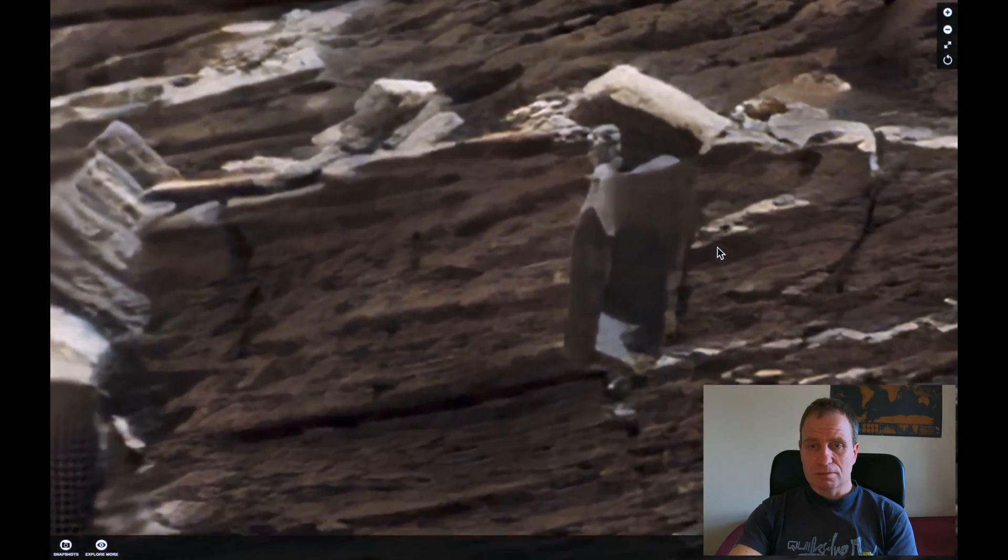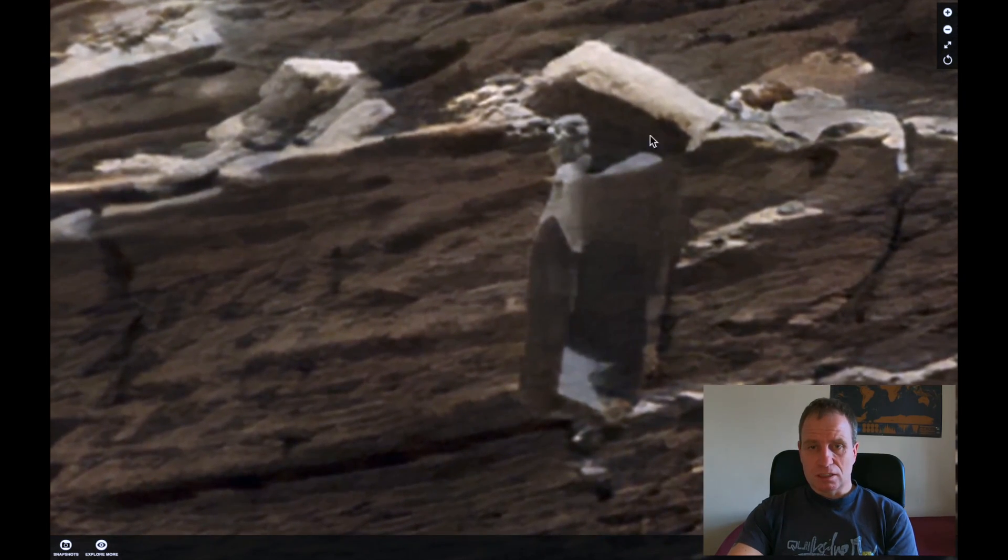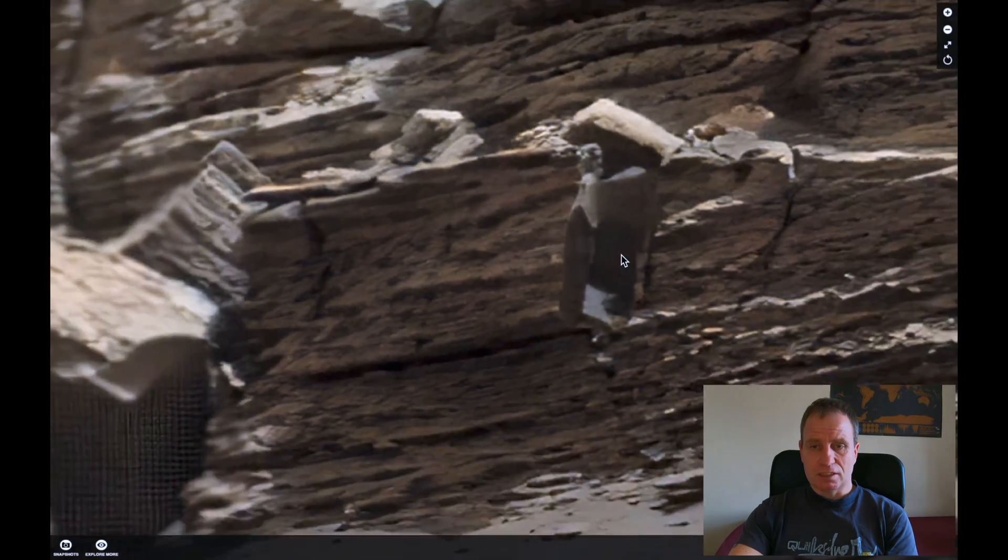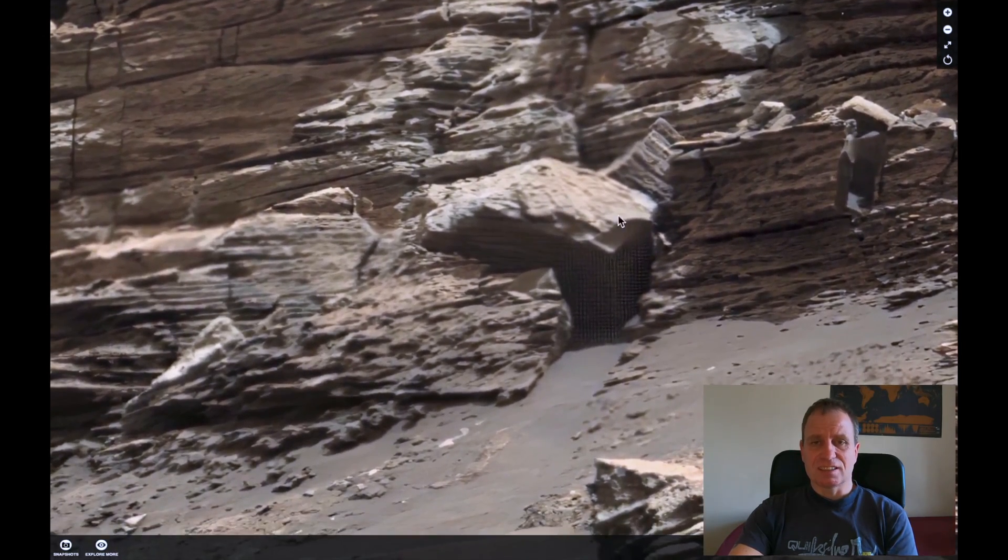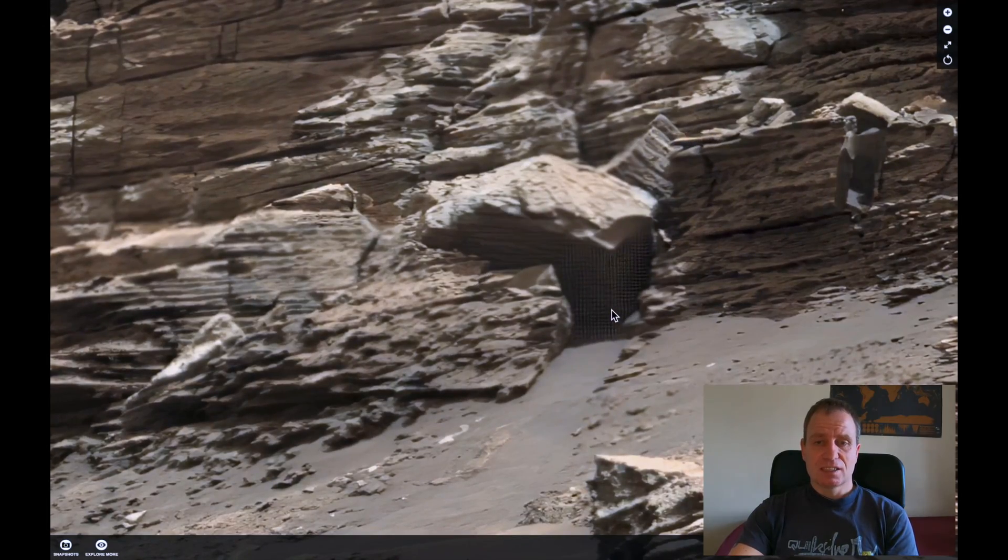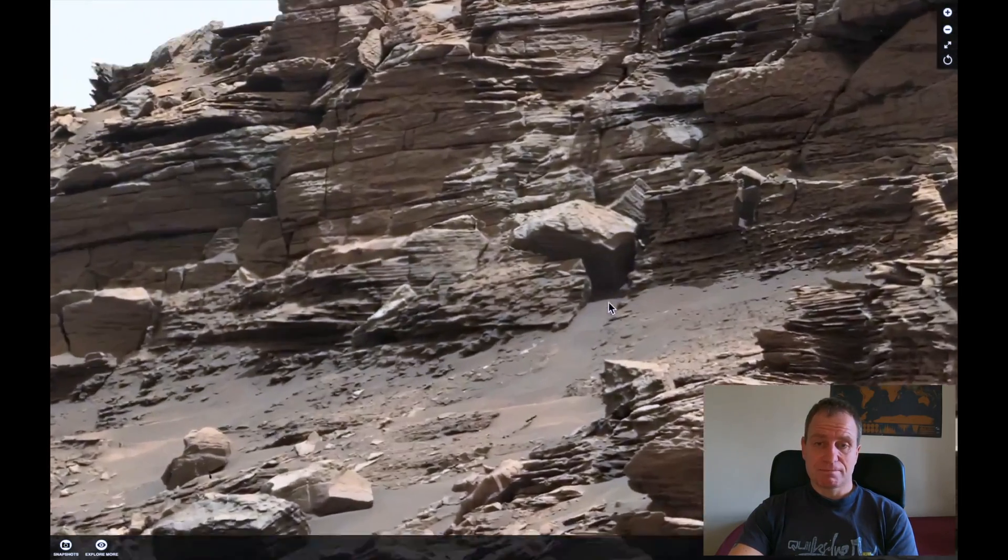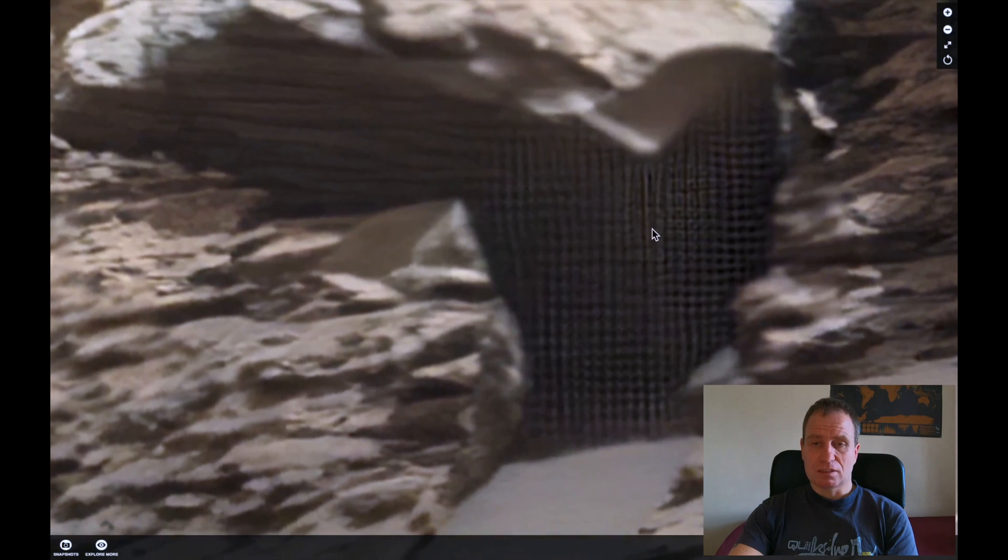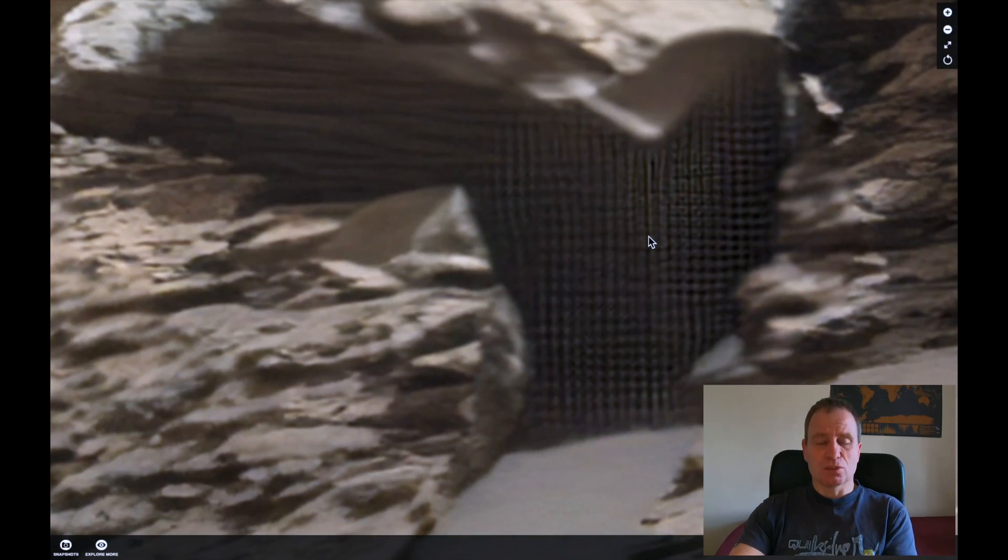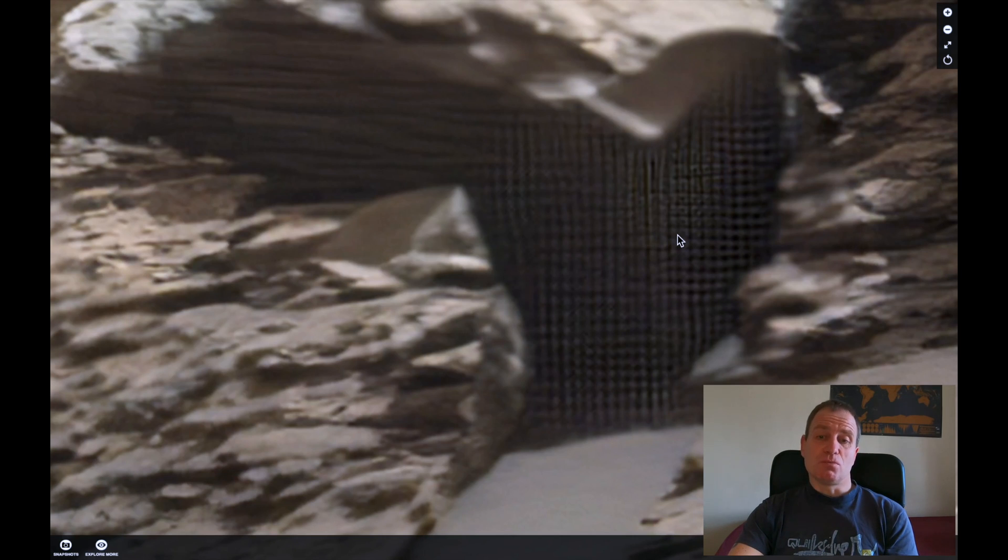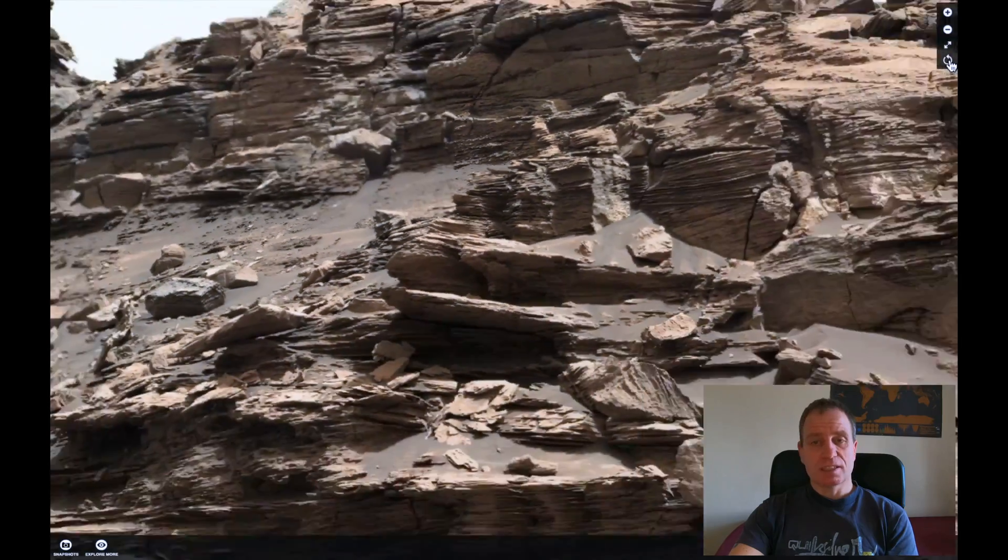Also here you can see this area right here is not so all right. There are some strange things, and especially this one, I have no idea what is it. But the rocks are definitely not shaped, or they don't have pattern like this. So let me know what do you think.